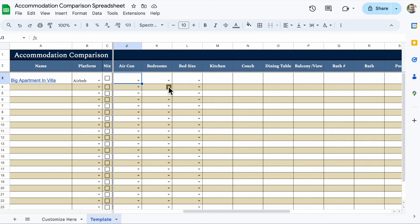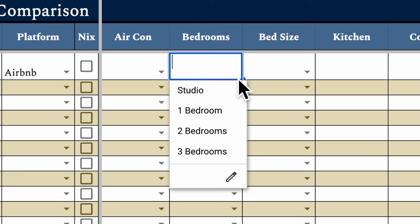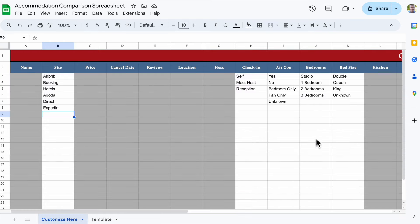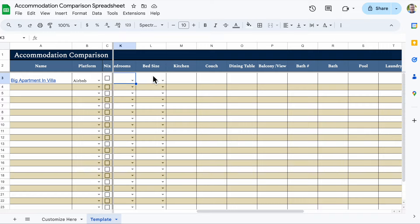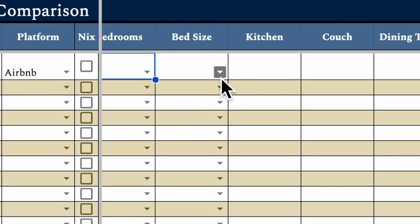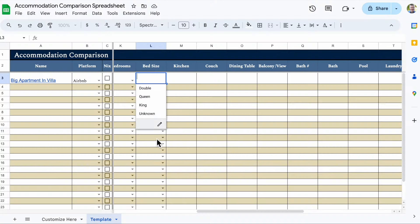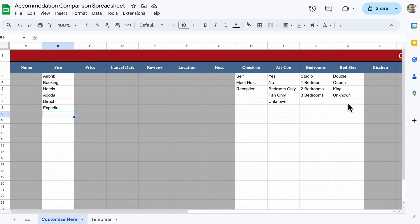Next is bedrooms. This is important for us because we frequently travel with my mother, so we're looking for two-bedroom, two-bath places. Options might be studio, one bedroom, two bedroom, or even three bedrooms. Then bed size — this is very important to me. We are a couple and I do not like double beds; I like having more room. So I put double, queen, king, or unknown, because many places call it a double bed meaning for two people without specifying actual size — one of my biggest pet peeves.